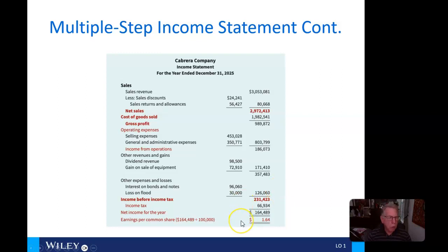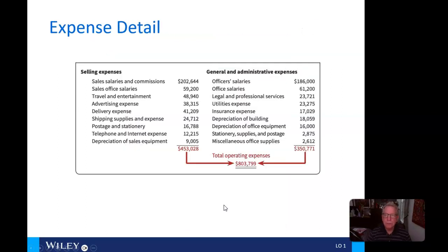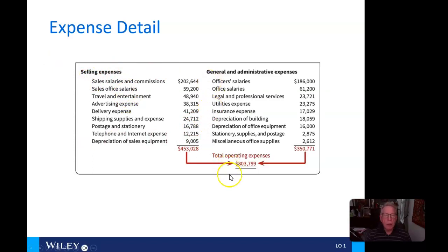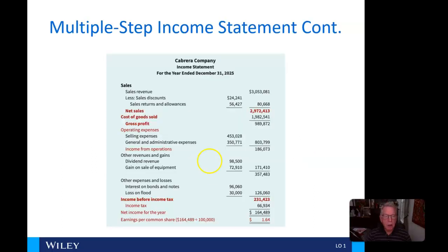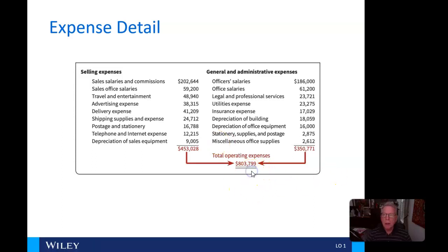GAAP requires that we show earnings per common share of stock. We had 100,000 outstanding shares and divide that into the net income for the year. Our selling expenses and G&A expenses are tabulated here, totaling $803,799, which is where they appear on the income statement.